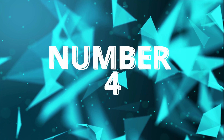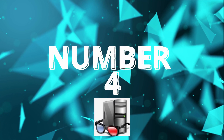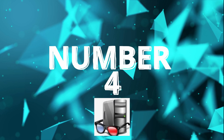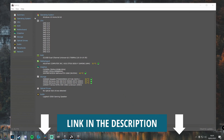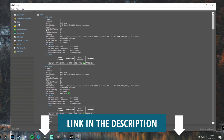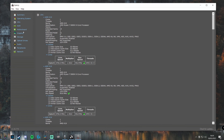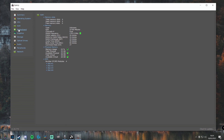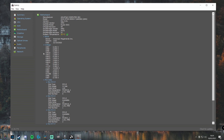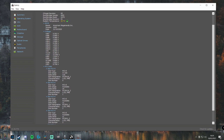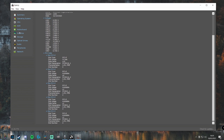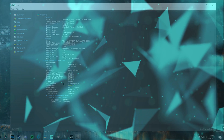Moving on to number four, we have Speccy — I'll link this one down below. This is the only performance monitoring app on the list today. It's important that you have at least one. If you've just got a new PC and you're looking to monitor temps and speeds, it goes into so much detail on every single component in your PC.